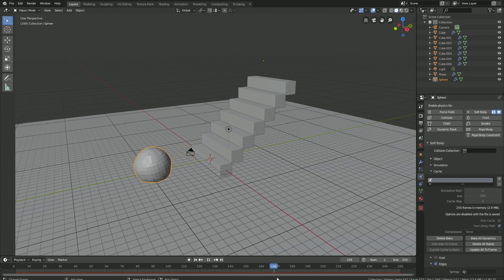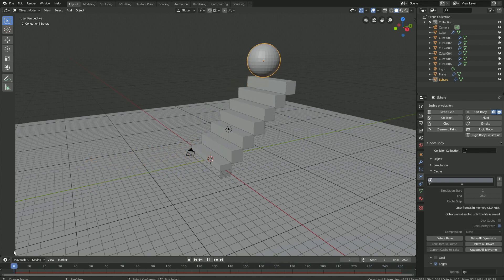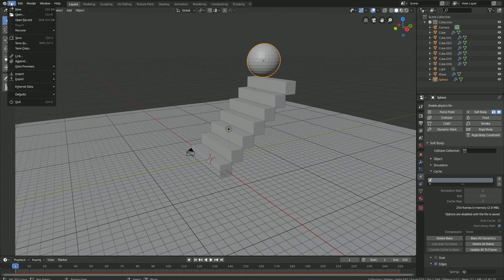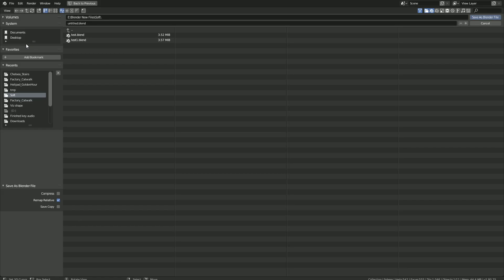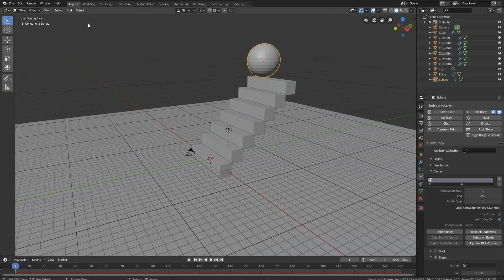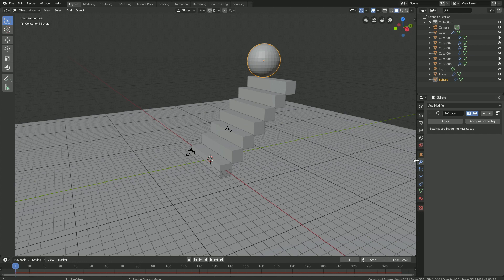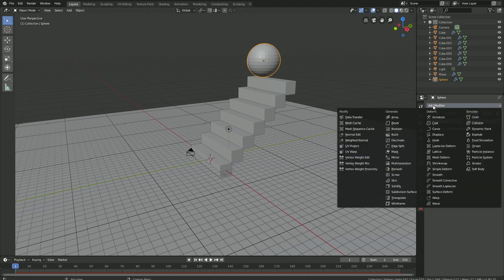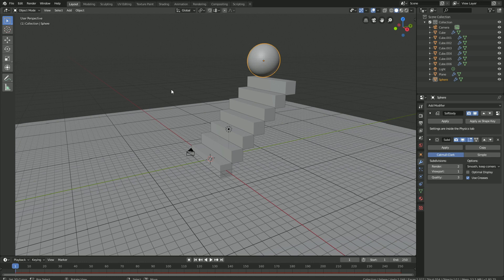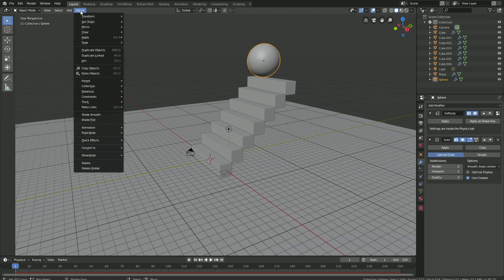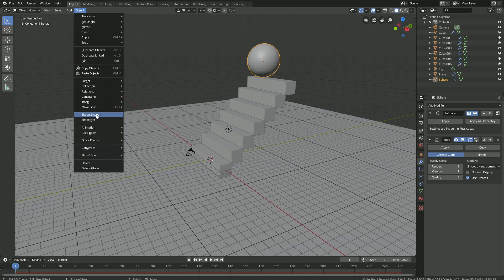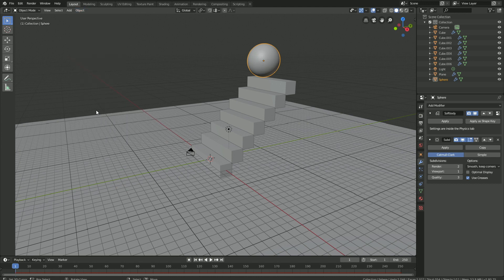Before we continue, let's save the scene. Go to File, and then Save As, and then you can save it wherever you want on the computer, give it a name, and then click Enter to save. Let's add the Subdivision Surface modifier to increase the number of polygons, and then go to Object and add Smooth Shading as well, so that we have a smooth sphere.